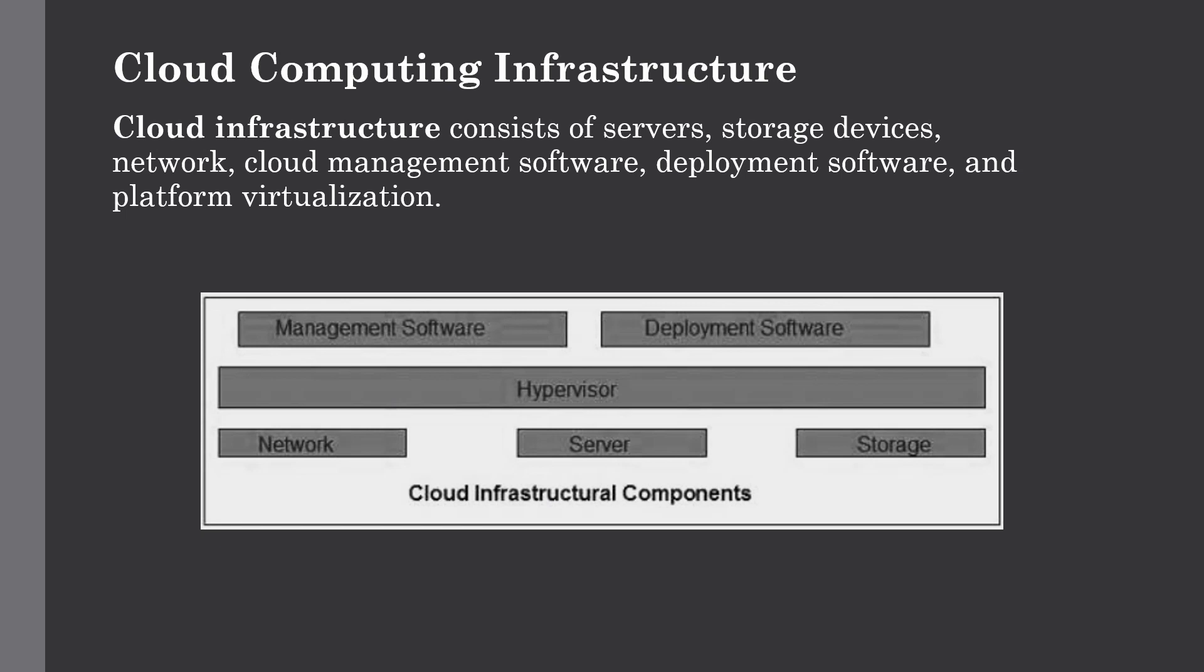The first component is the hypervisor. The hypervisor is a firmware or low level program which acts as a virtual machine manager. It allows sharing a single physical instance of cloud resources between several tenants. Multiple users can log into the same instance using different devices.